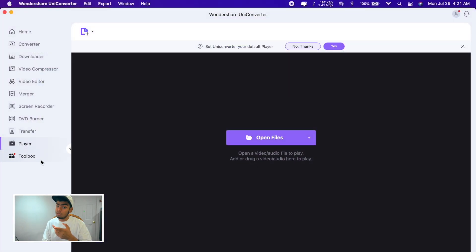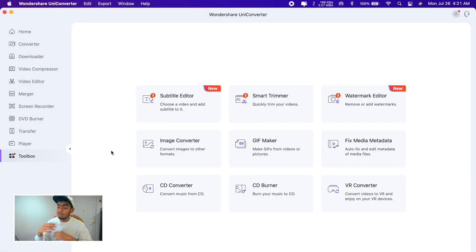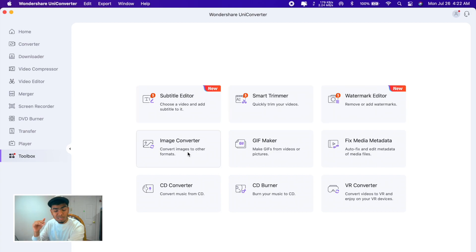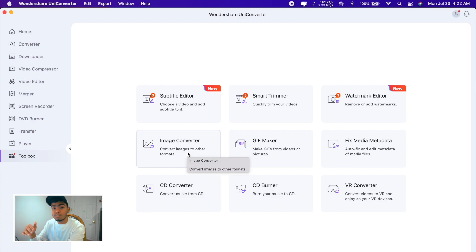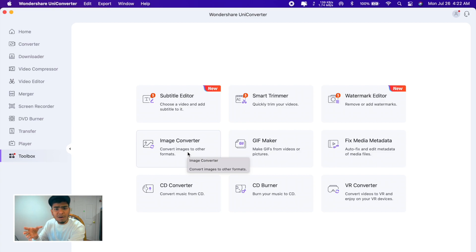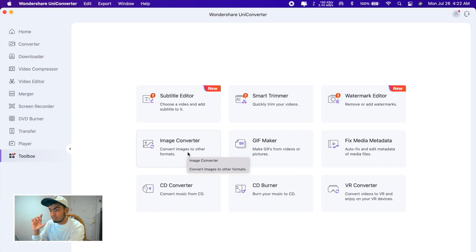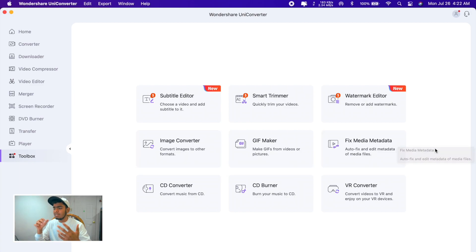If you go to the toolbox there are more things we can do. Subtitle editor, Smart Trimmer, Watermark Editor, Image Converter. You can convert your PNG, JPG, other formats of image to any other format. Maybe you have a JPG file, you want to make that to PNG, you can just do that here. You don't need to open Photoshop and do all the things like big heavy load. Fix Media Metadata, GIF Converter.